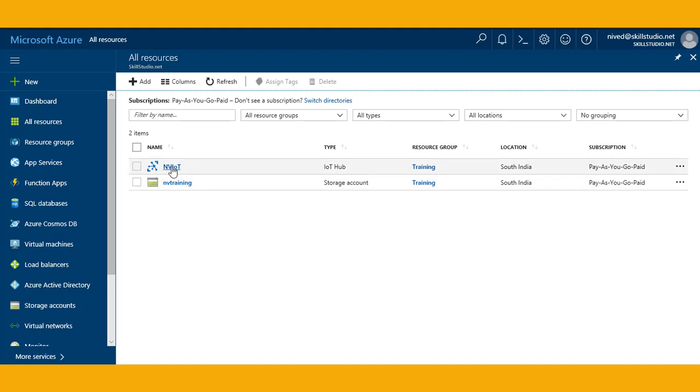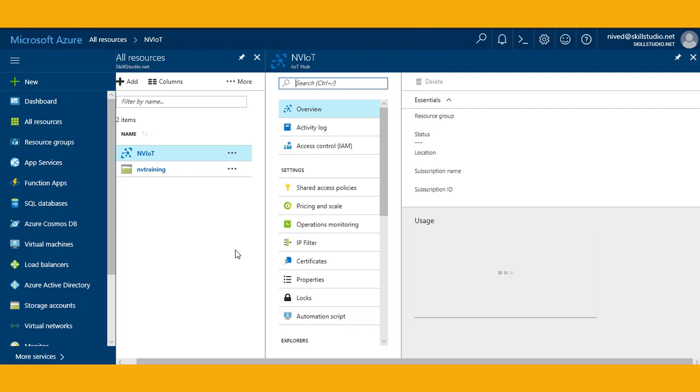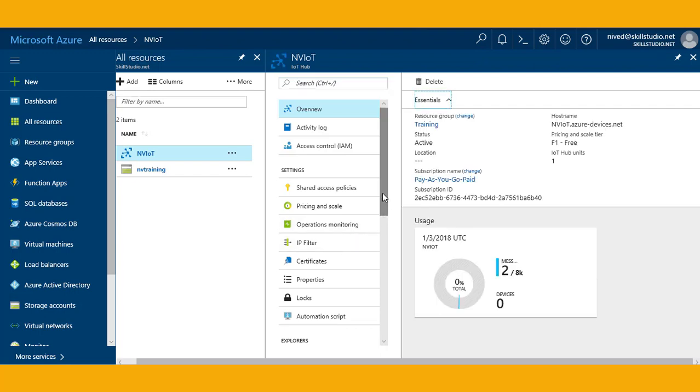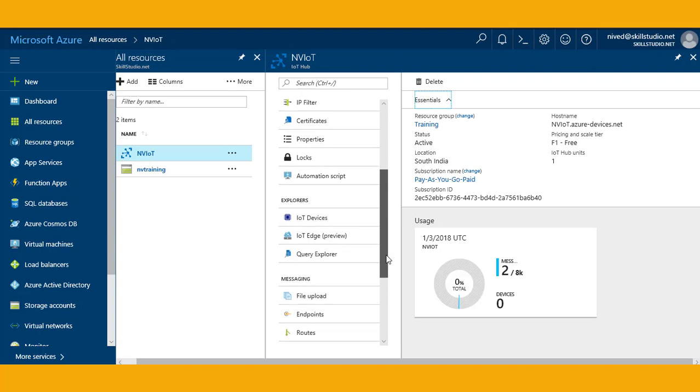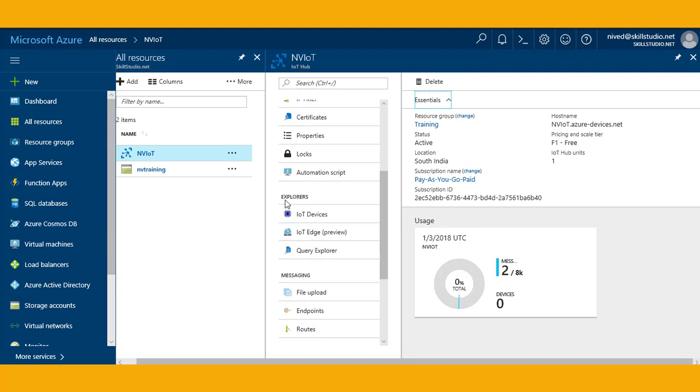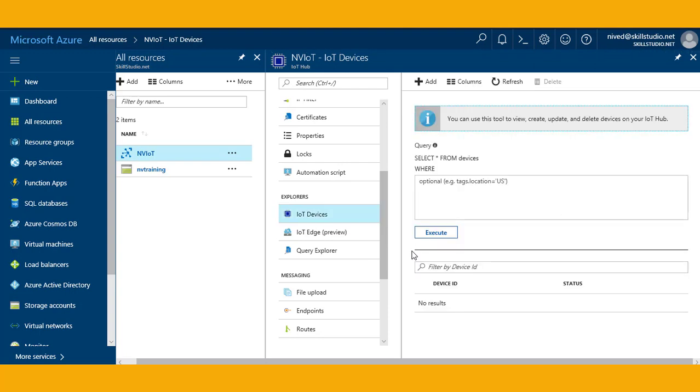Let me open my IoT Hub that I created previously. In this IoT Hub blade I have a couple of options available here. Under the explorers section of my IoT Hub blade, I have an option called IoT devices.